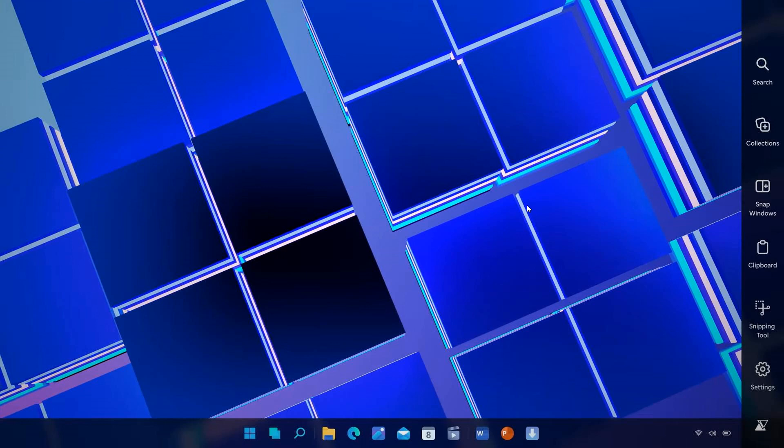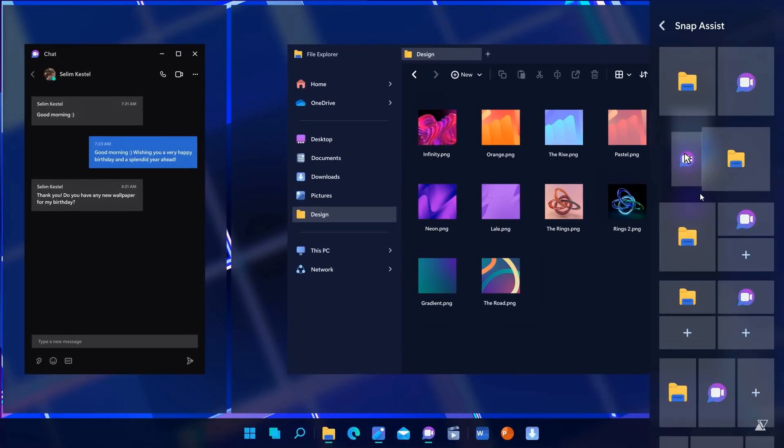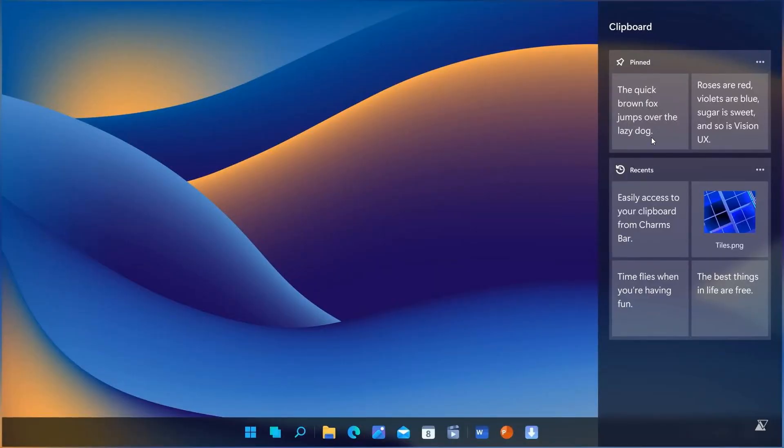And then just to dive a little bit deeper into some of those charms bar features. Yeah, you can snap your windows. And then you get snap assist with your different layouts, which I think would be a nice handy addition if this was a real so-called operating system. And then you have your collections where you can create collections. And you can also control your media from the sidebar in this concept. And then you can access your clipboard. And you can also pin items to the clipboard in the sidebar.